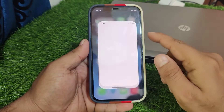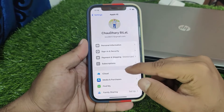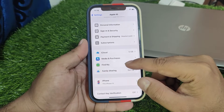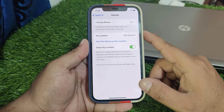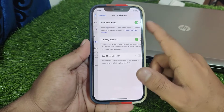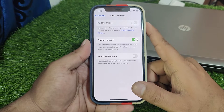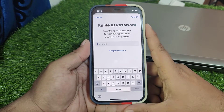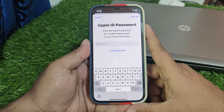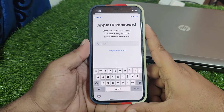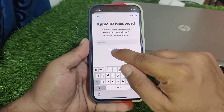Tap on the Settings app, tap on the Apple ID, scroll up a little bit, and the third option in the second bar is Find My — tap on it. You can see Find My iPhone appears; tap on it. You can see the Find My iPhone toggle — turn it off. You can see it asks for your Apple ID password. Enter your Apple ID password for your Gmail account to turn off Find My iPhone, or simply tap on Forgot Password.